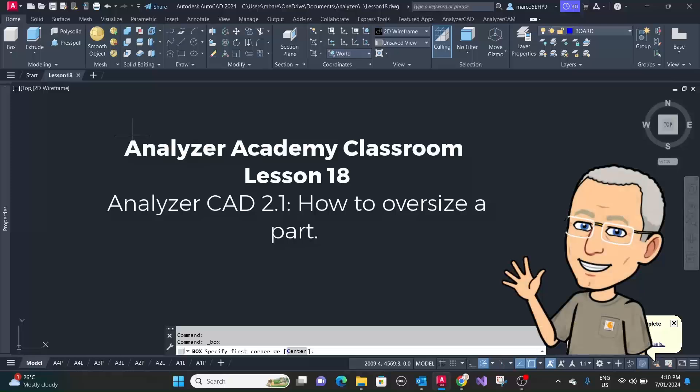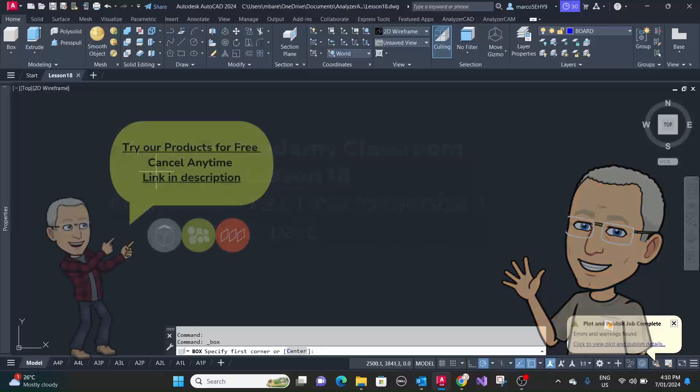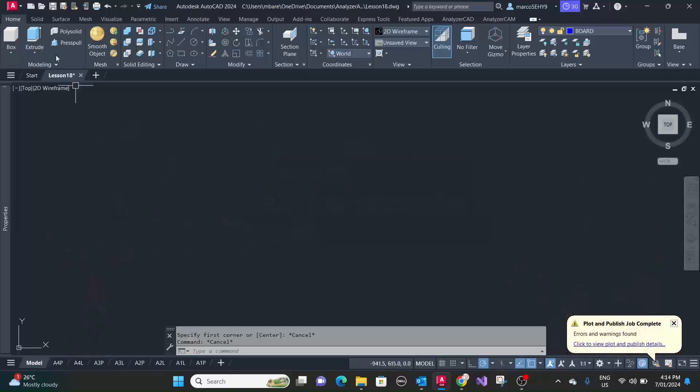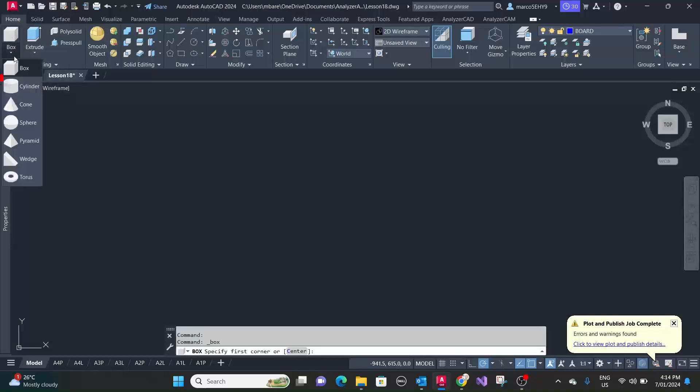Welcome to lesson 18. In this episode I want to show you how to oversize a part. Let's draw a round tabletop, slightly odd-shaped one.